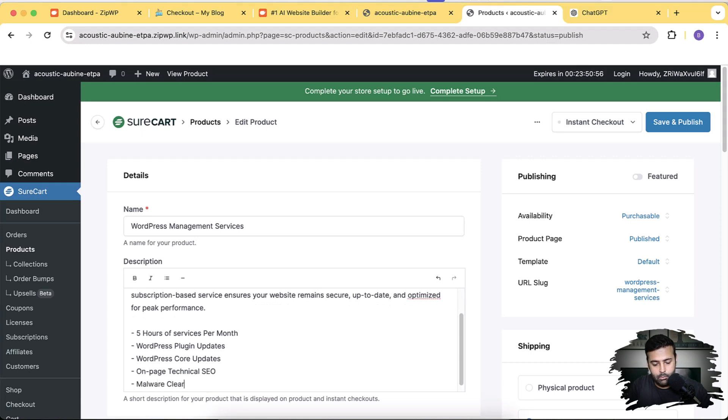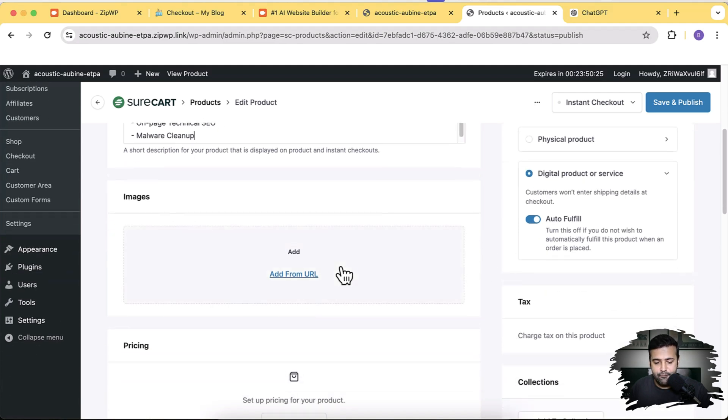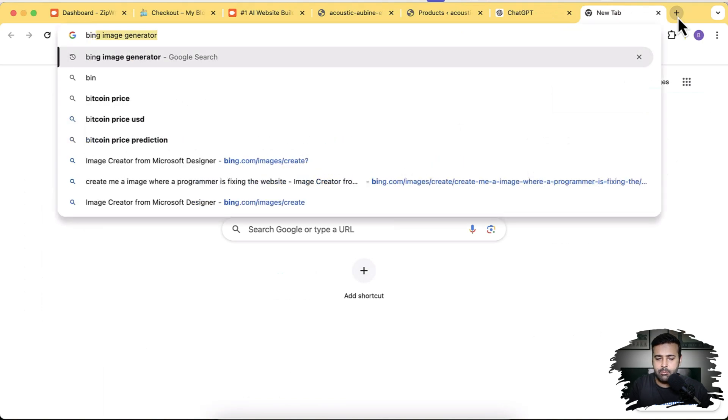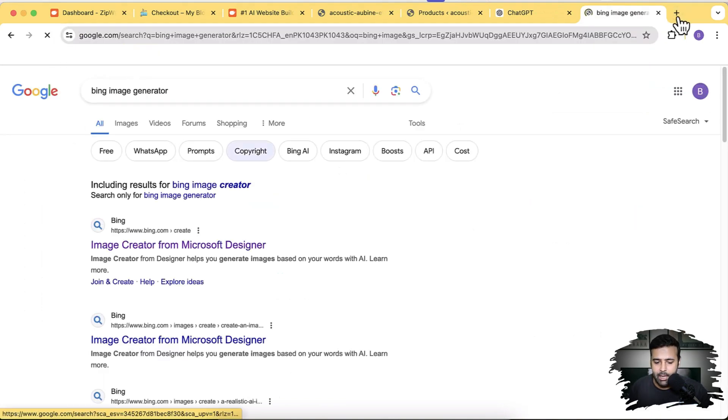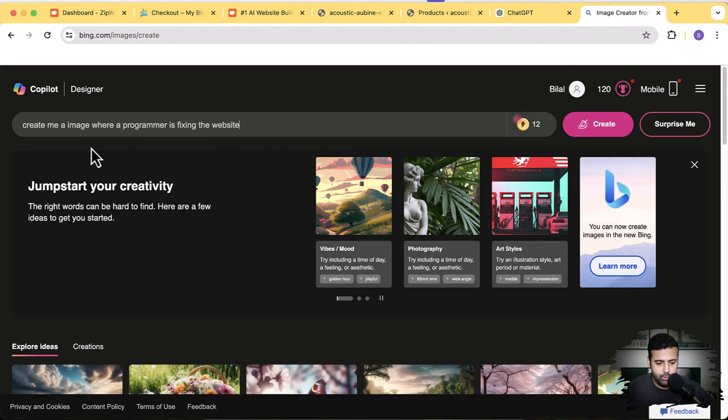I've set up the product where I'm selling WordPress Management Services — a package providing five hours of services including plugin updates, WordPress core updates, and malware cleanup if there's any attack. Now I'm going to price that package. This is a digital product, not a physical product. For the product image, I'll generate one using Bing Image Generator — just Google 'Bing Image Generator' and enter a prompt like 'create me an image where a programmer is fixing a website'.